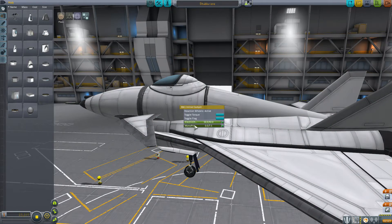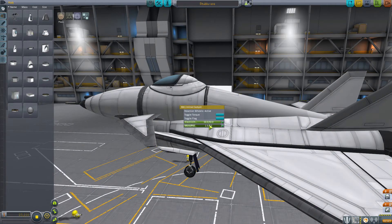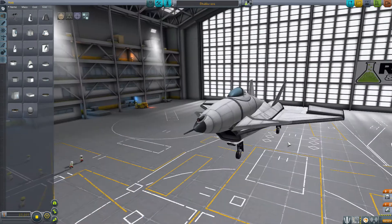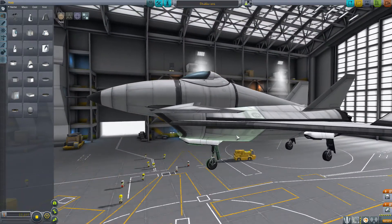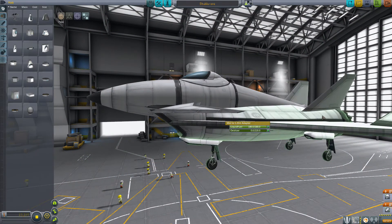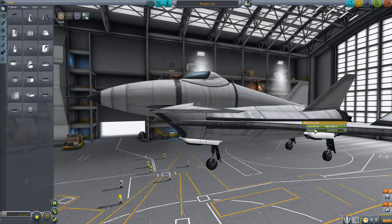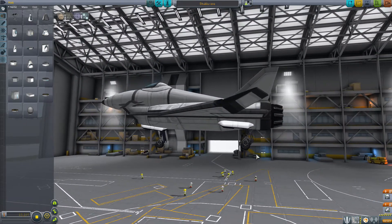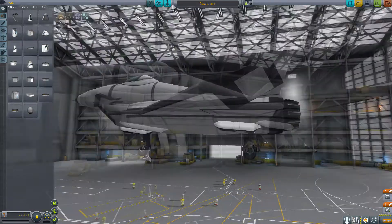A lot of people leave monoprop in the cockpit when there's no point in having it there. If you don't have any RCS on your ship, there's no point carrying it. Similarly, I sometimes see people leaving oxidizer in fuel tanks when they only have jet engines — again, it's just extra mass you're carrying around for no reason.